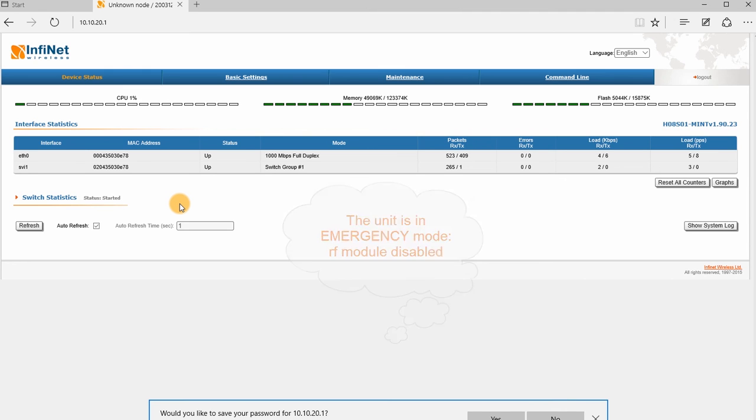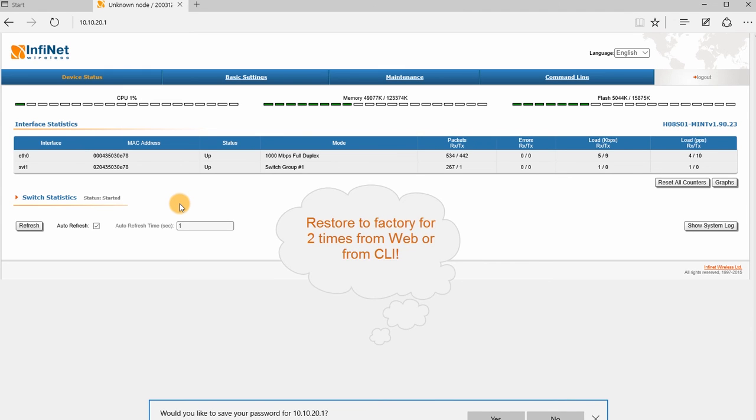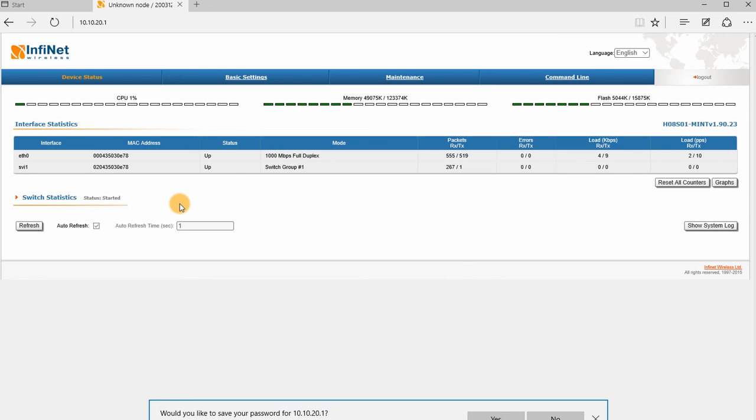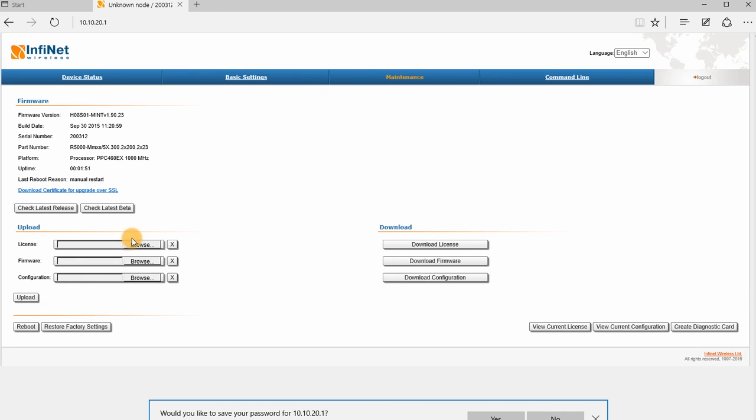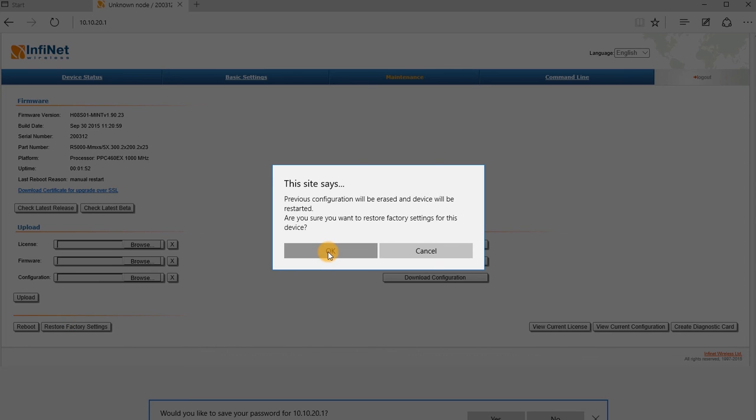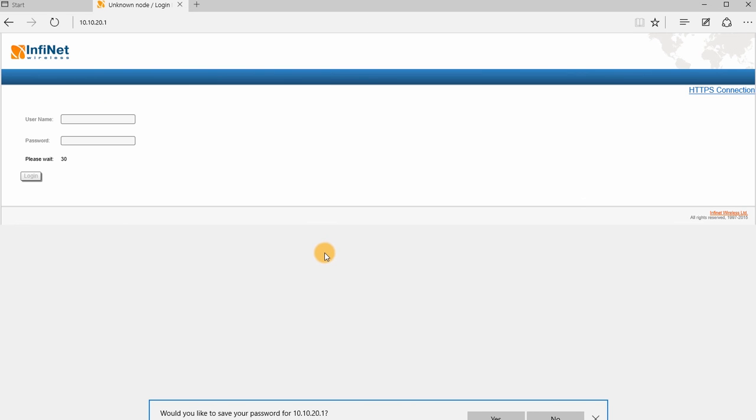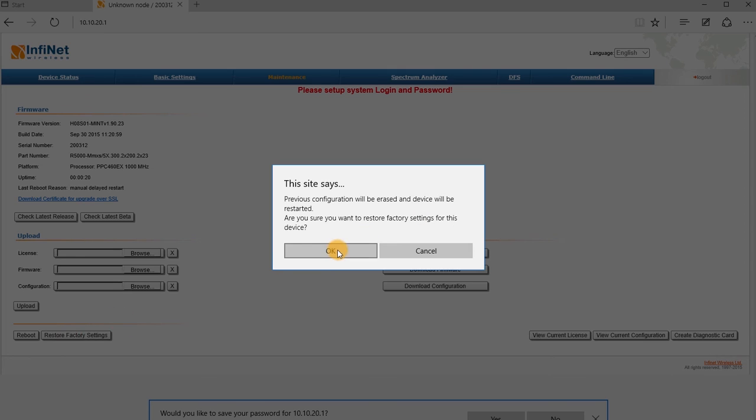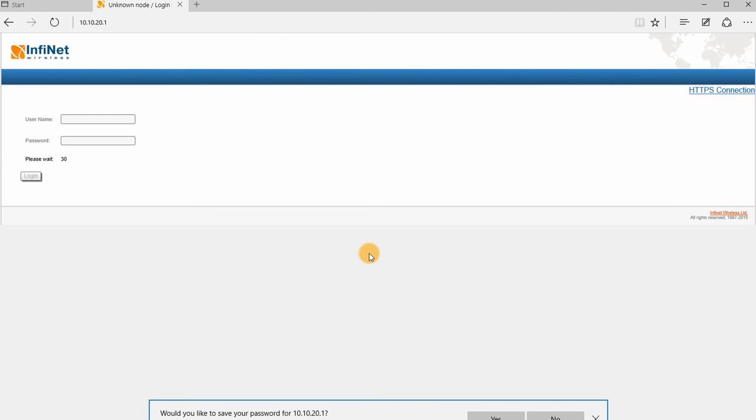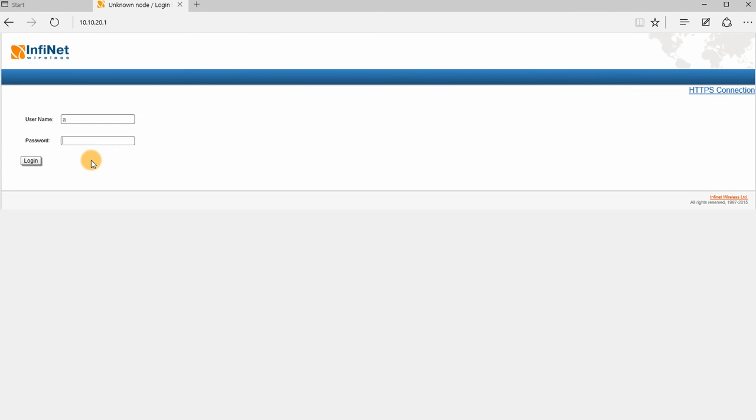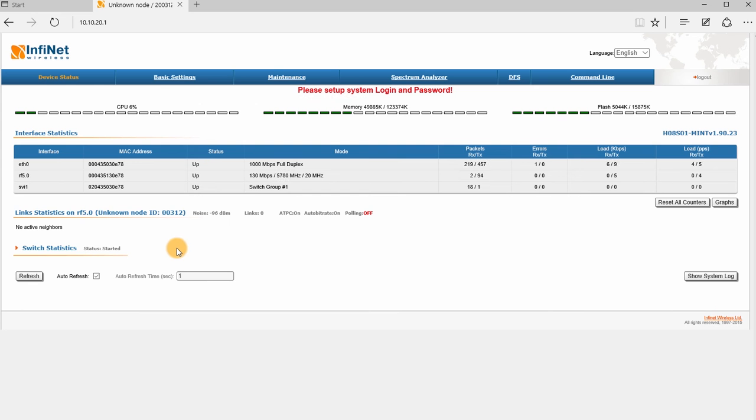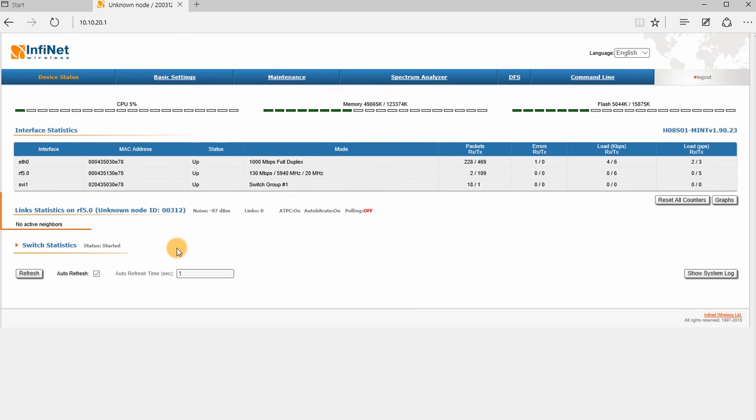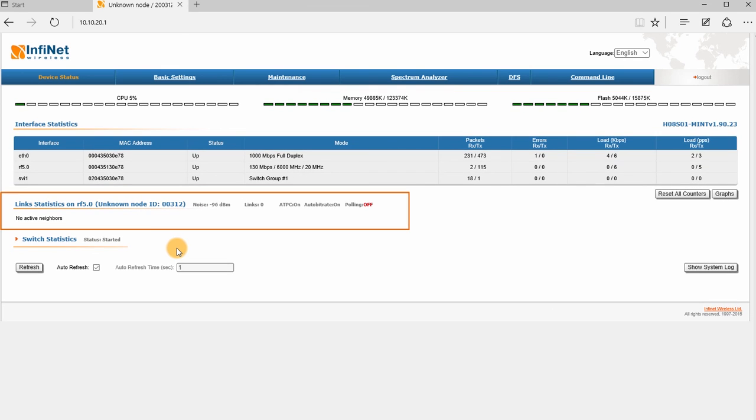In order to fully recover the functionality of the unit, we need to restore to factory settings for two times from the web interface or from CLI. Go to the maintenance page and click on Restore Factory Settings button. After the reboot, repeat the action. We can now see that the RF interface status is displayed, so the unit is fully recovered.